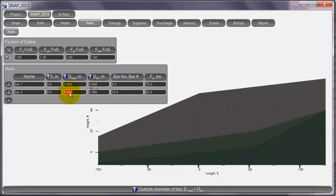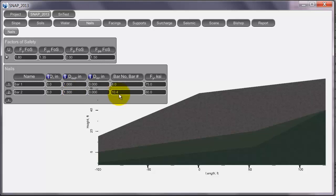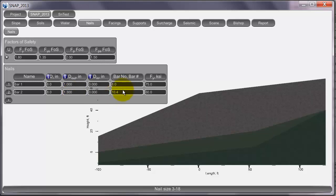If you type in some odd number, say 1.3 or something, then it will tell you that the bar number is a 10.4, which there really is no 10.4, but it just lets you know that this is in between a 10 and an 11. So if we change this back to a 10 bar, it will go ahead and give that outside diameter.